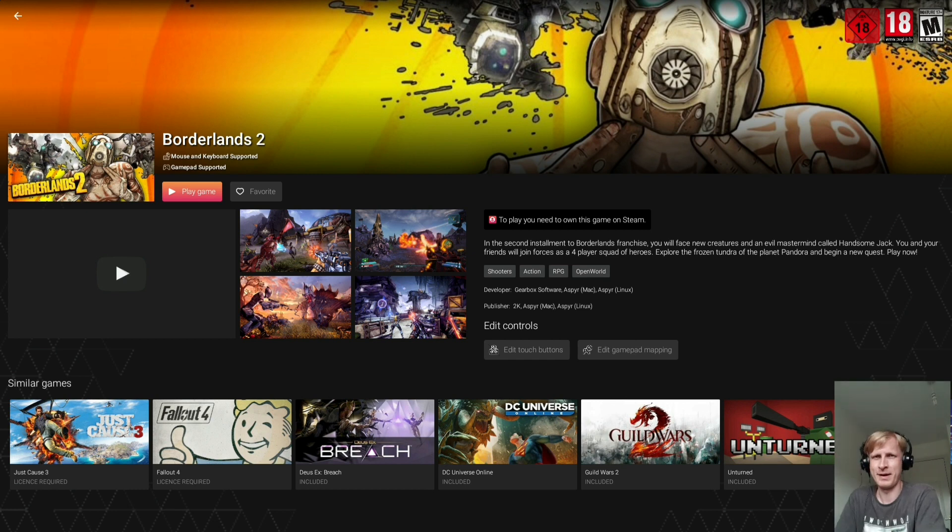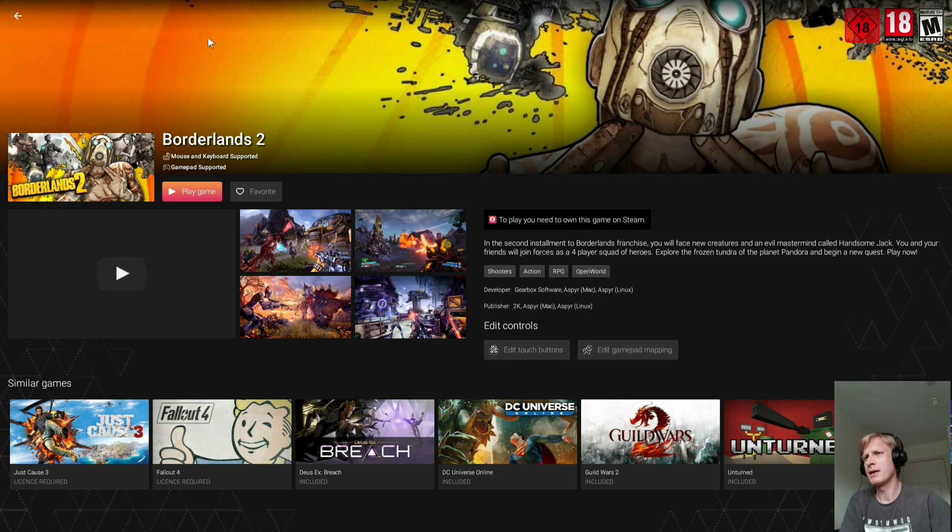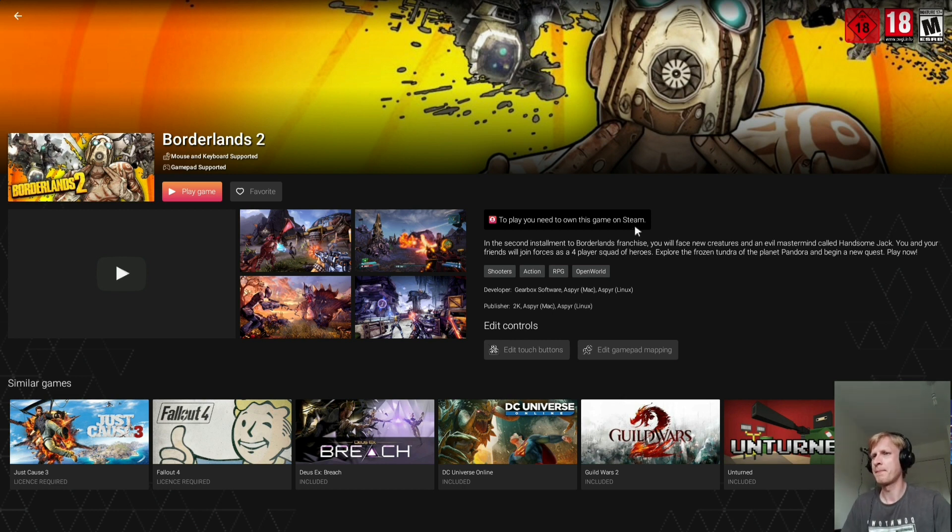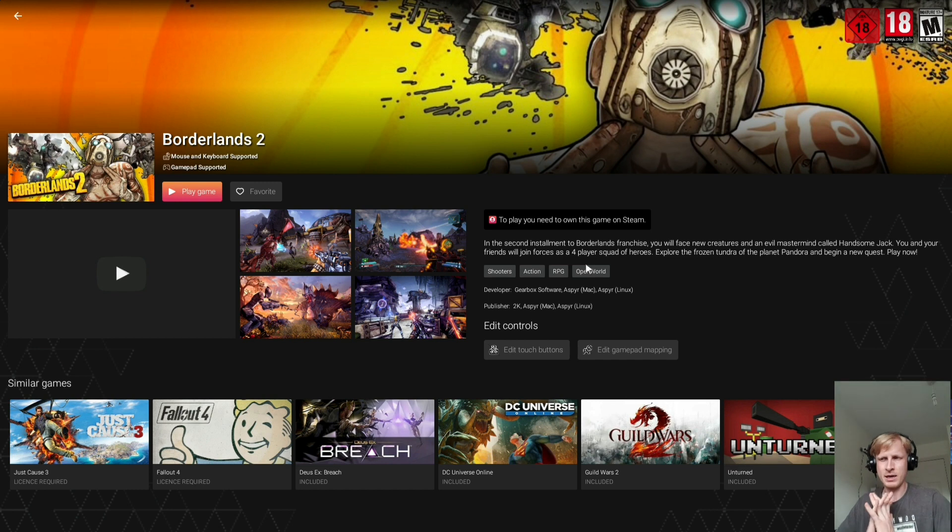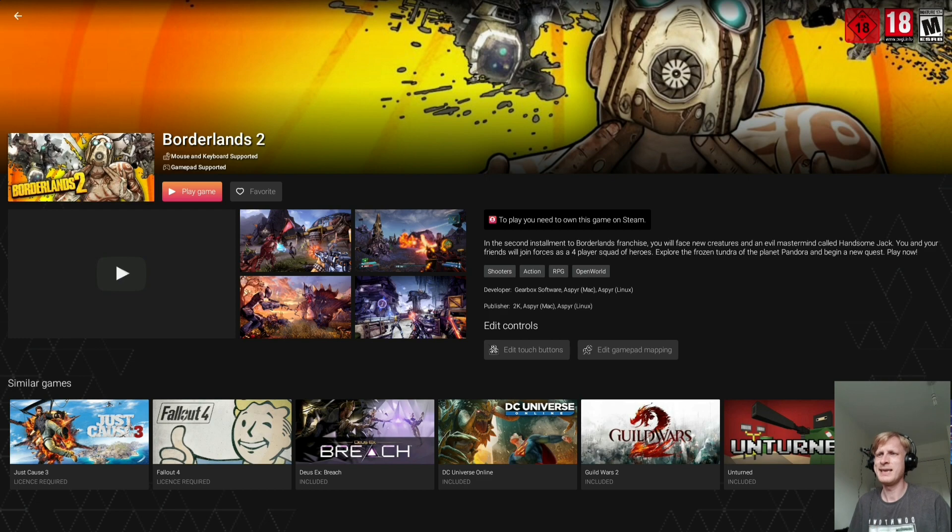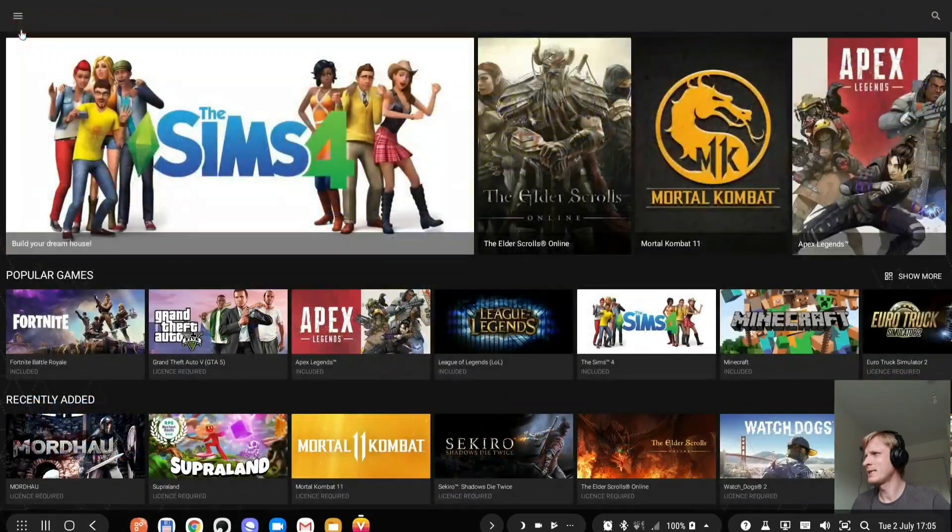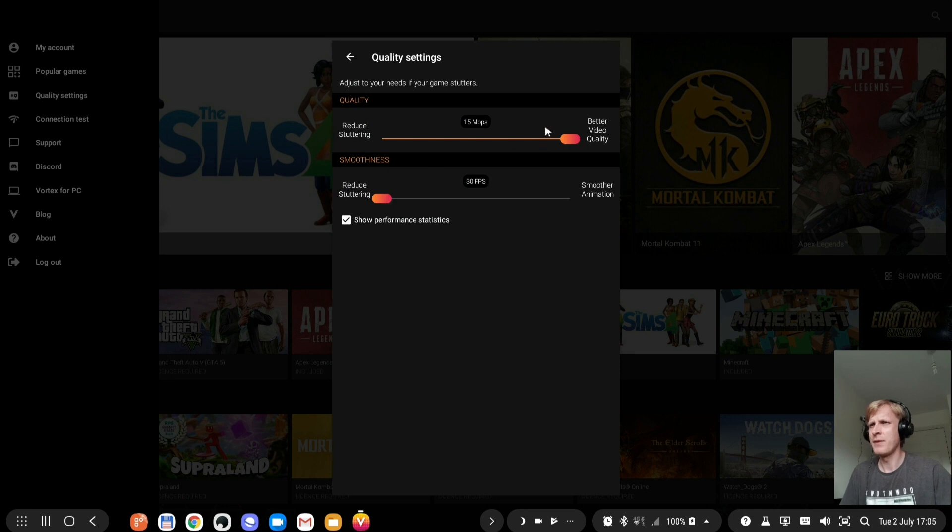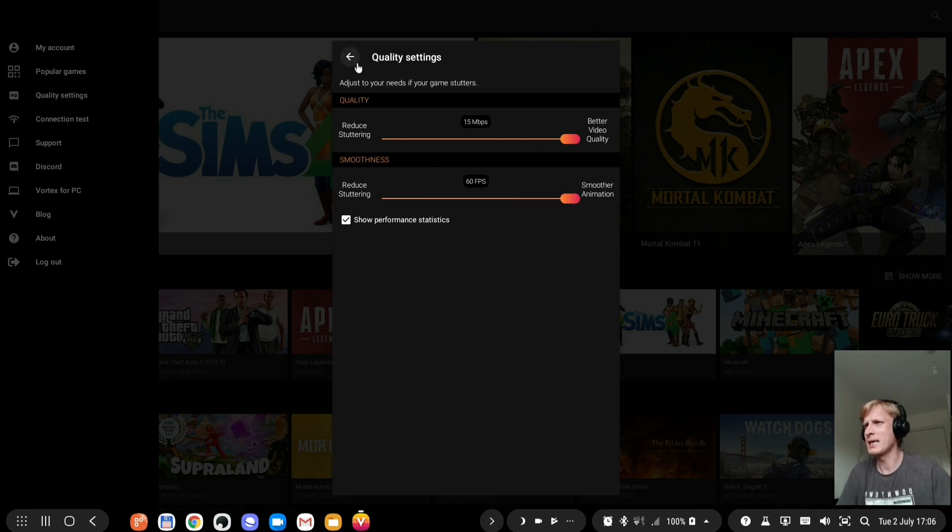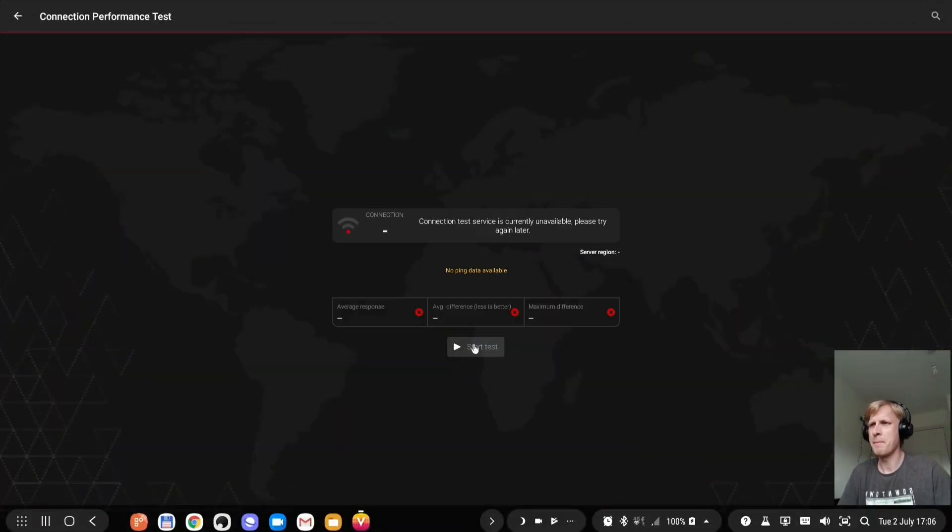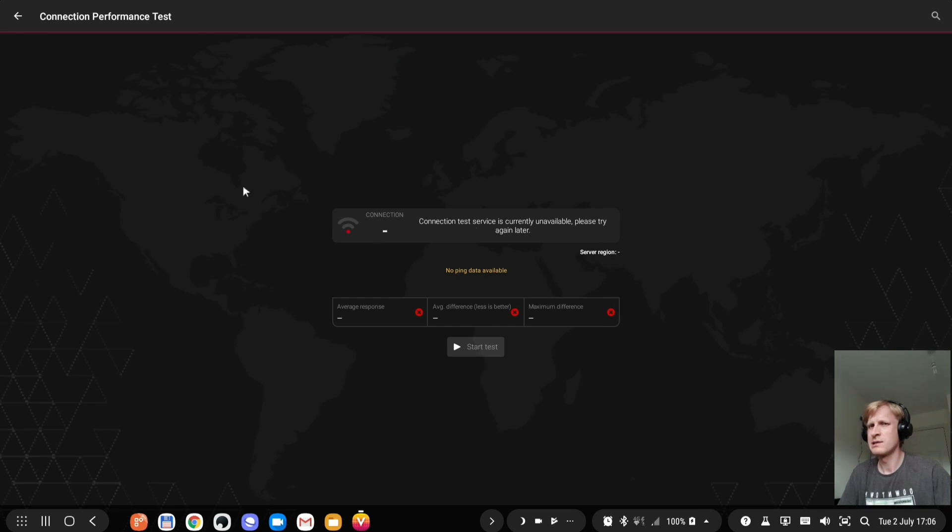I purchased it and I have all the DLCs and everything for five pounds. I own this game. It says to play this game you need to own it on Steam. I own this game on Steam and I linked my Steam account to Vortex, so let's go and play. I know this game runs outstanding on Shadow Cloud Gaming Service. Let's see what Vortex will do. Before I start, if we go to settings and quality settings, it says 15 megabits per second. Let's do 60 FPS and run a connection test.